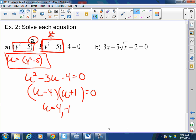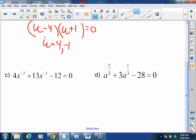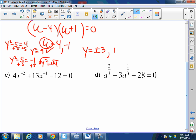What did we say U was? Y squared minus 5. So: Y squared minus 5 equals 4, and Y squared minus 5 equals negative 1. Add 5 to both sides for the first one — Y squared equals 9, so Y equals plus or minus 3. Then add 5 to the second — Y squared equals 4, square root — Y also equals plus or minus 2.